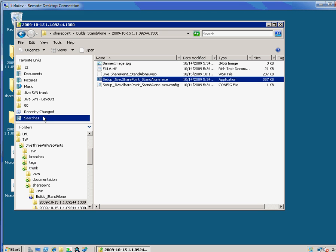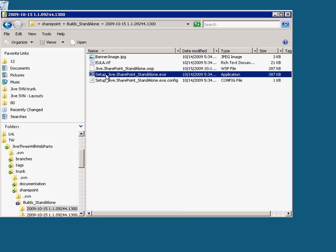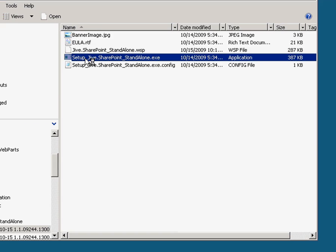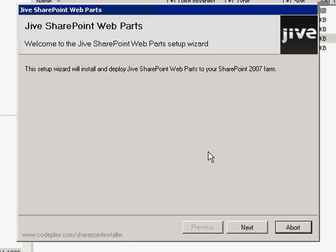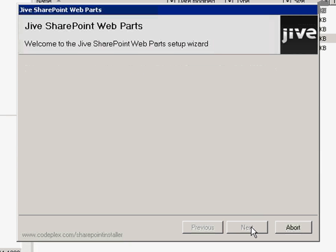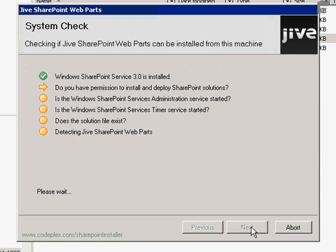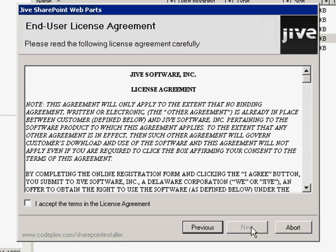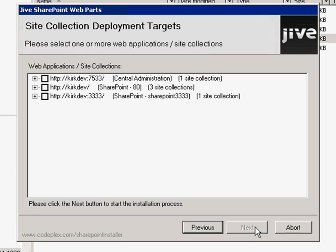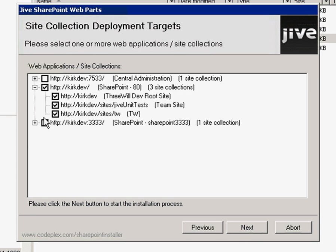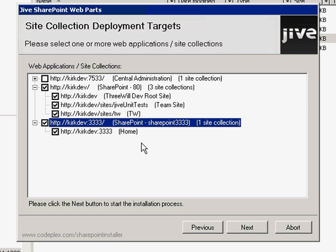First off, we need to go ahead and install the web part. I'm logged into the server here and you run this quick and easy installation. During this, you need to choose what site collections you want to install this on. I'm going to install this on two different site collections.